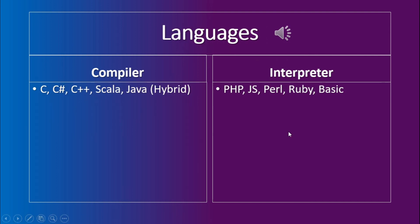The popular languages that use the compiler are C, C-sharp, C++, Scala, and Java. Although Java is a hybrid system that uses both compiler and interpreter, but it is more inclined towards the compiler. On the other hand, the interpreter has the common languages such as PHP, JavaScript, Perl, Ruby, and Basic.